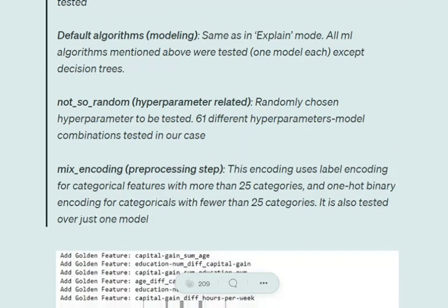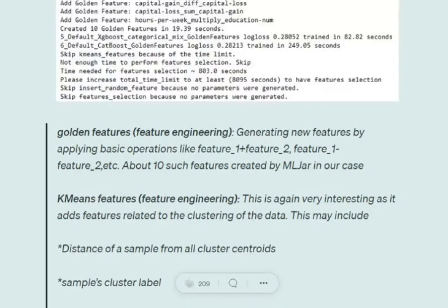Not-so-random picks random hyperparameters for testing with models. Mixed encoding encodes variables with more than 25 categories as label encoding, and columns with less than 25 categories as one-hot encoding. This is because one-hot encoding for high-cardinality variables increases dimensionality exponentially. Golden features is feature engineering where you apply basic transformations like adding or subtracting two features to generate new features.